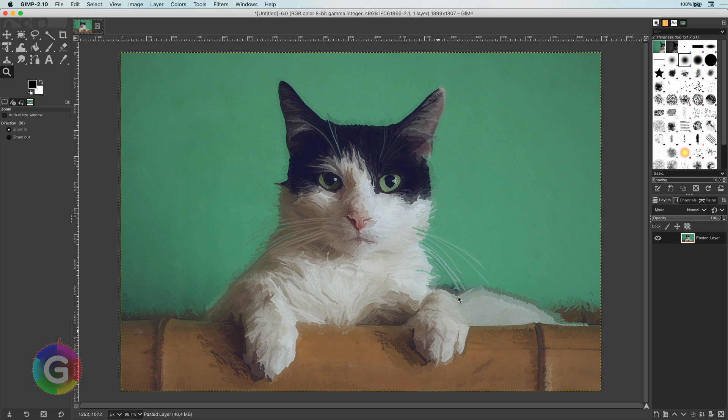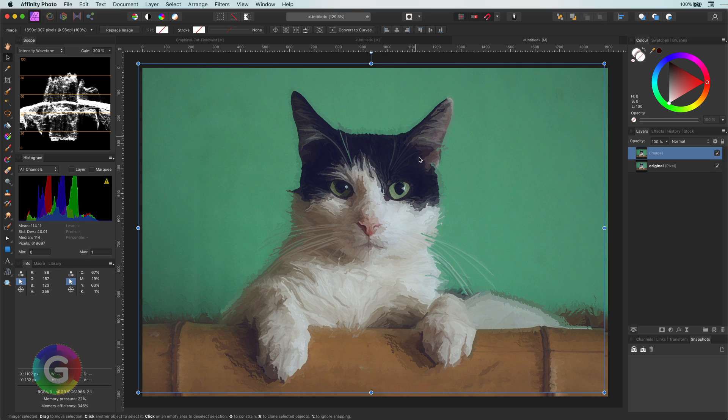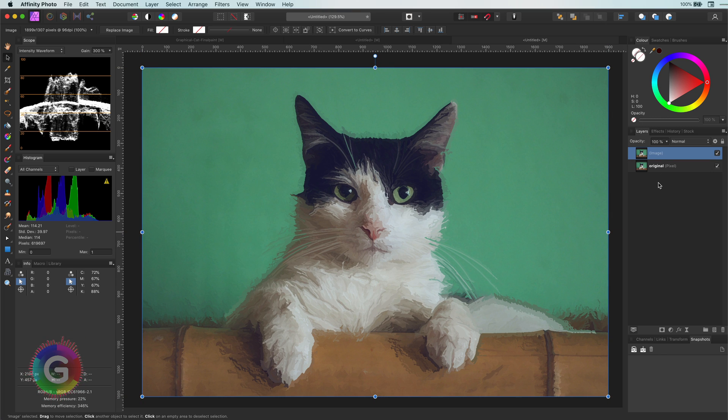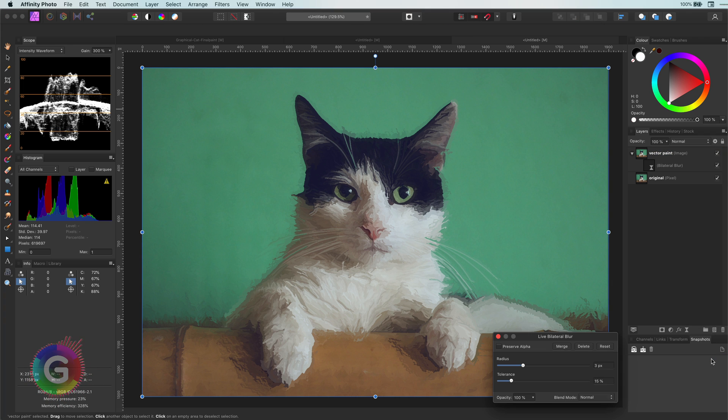Looks perfect. Let's copy the image and paste it back to Affinity Photo. The idea is to give the image a painted look. Before I continue, I will apply a bilateral blur to smoothen things a bit more.